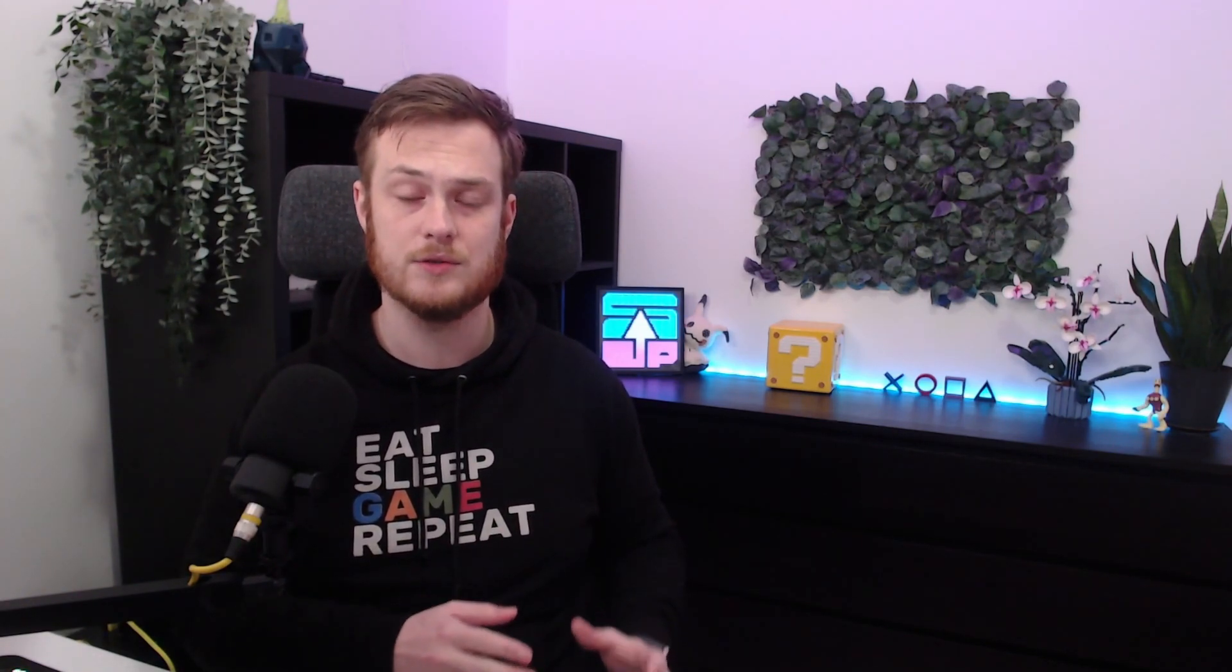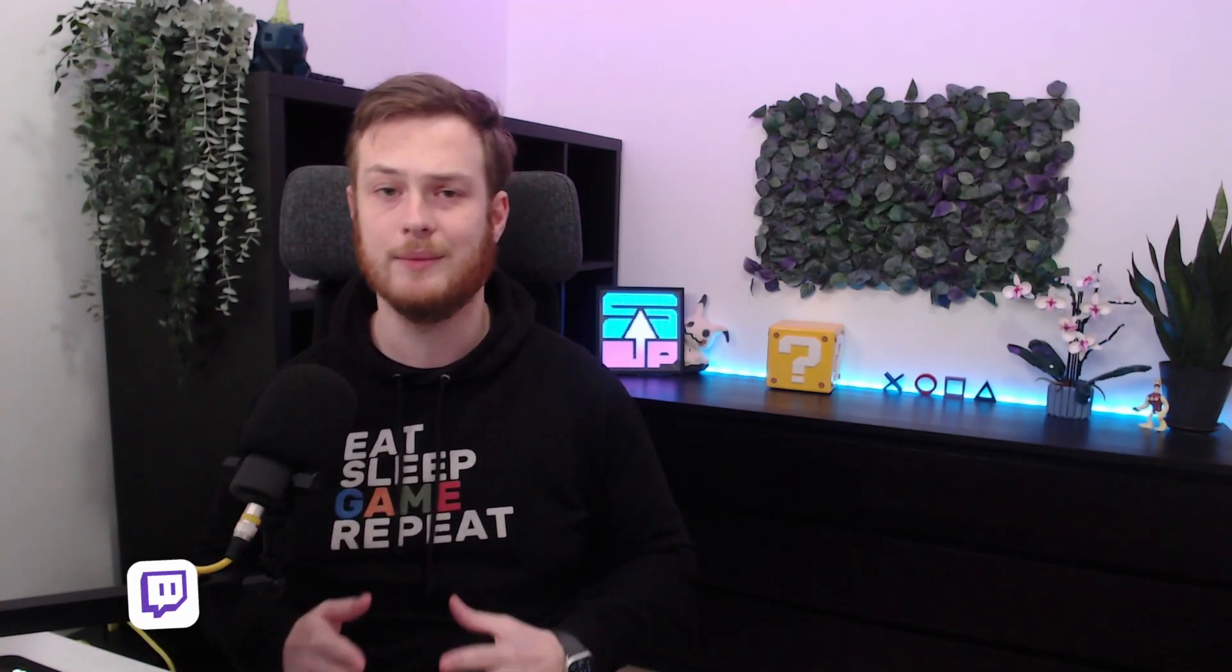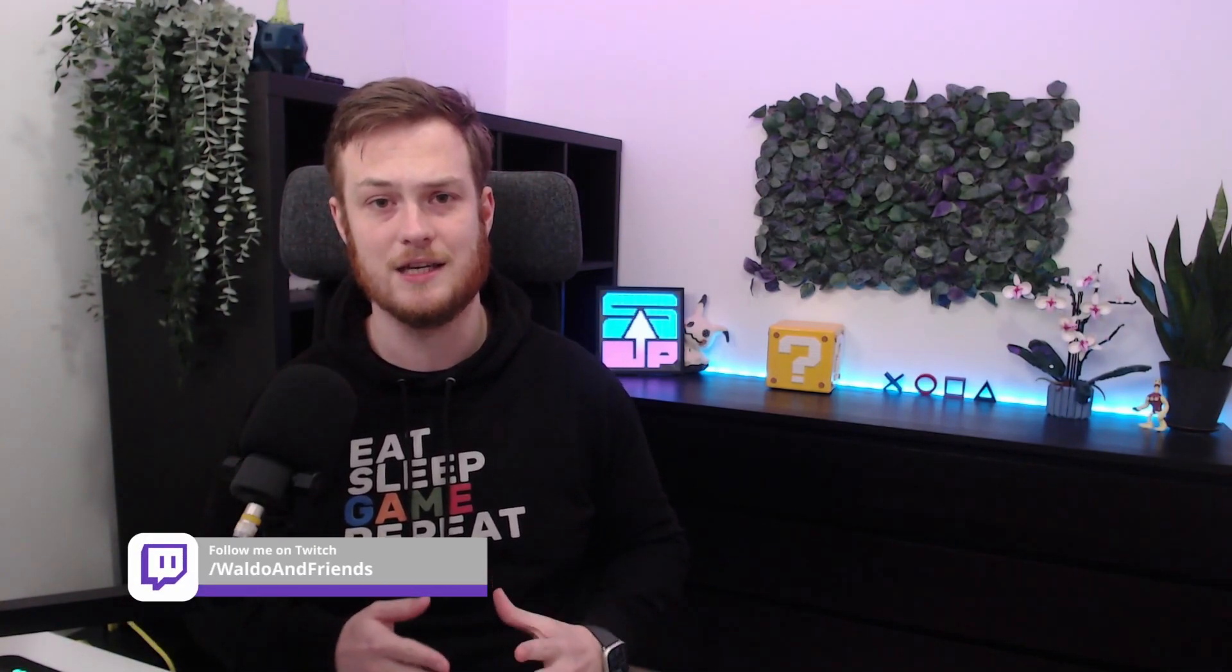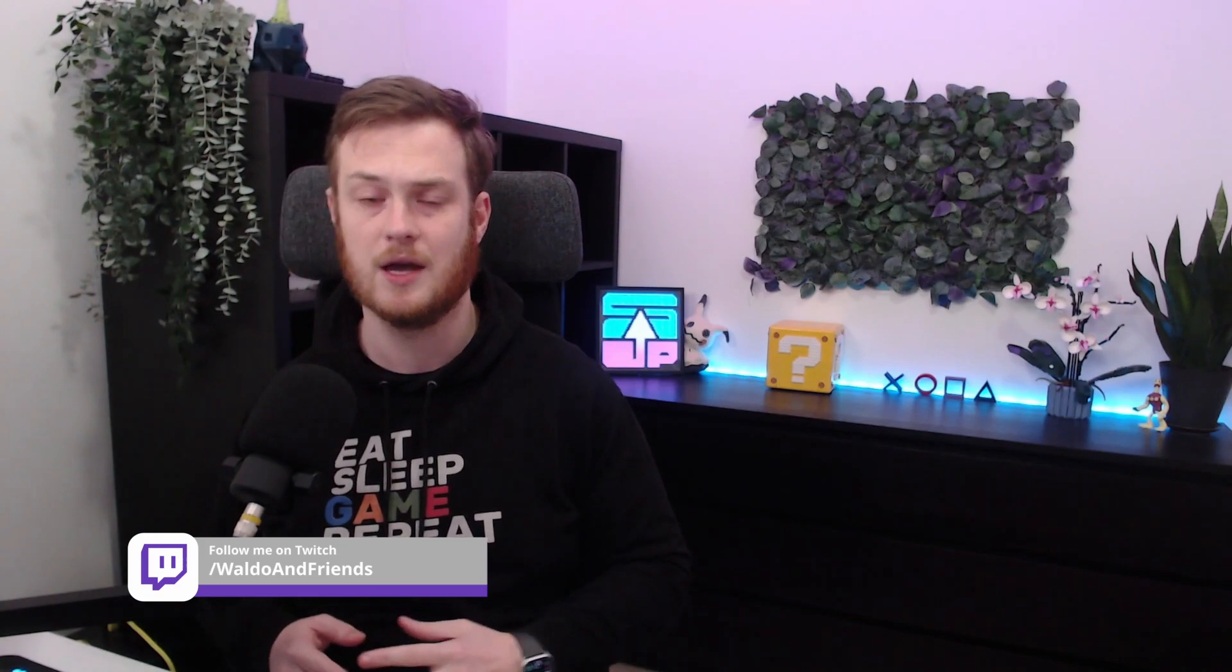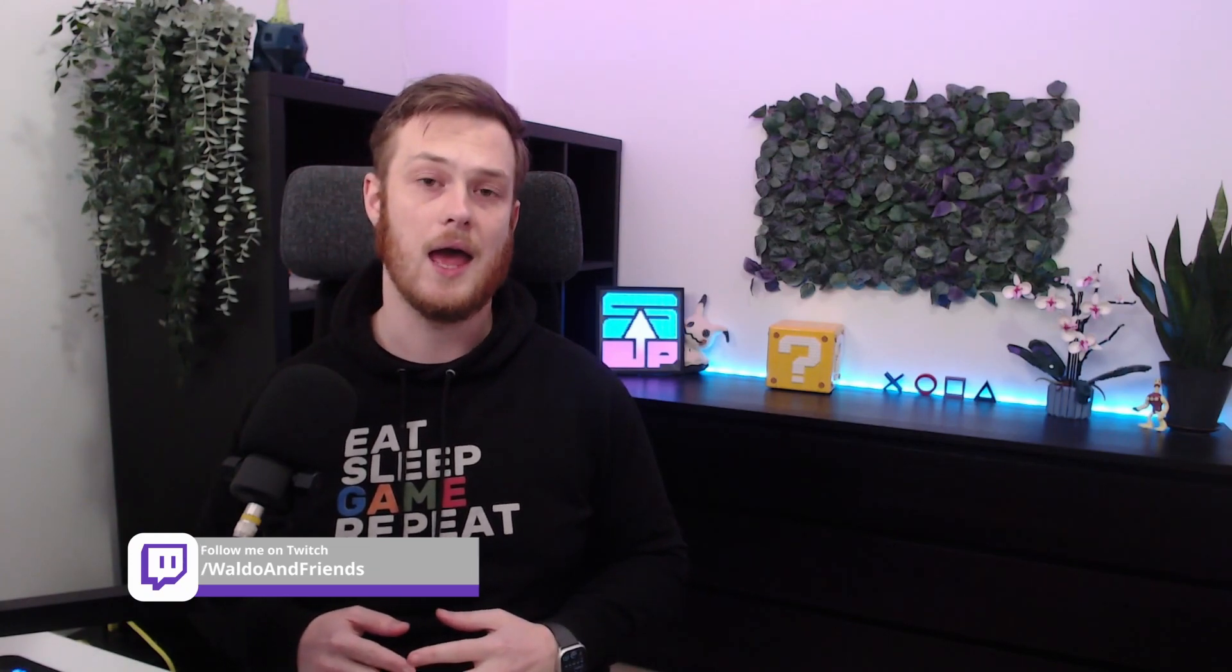All right. That's it, my friends. You now know how you can create this awesome text effect straight into OBS. Remember, if you do want to see more of these awesome videos, remember to subscribe to the channel and leave a comment down below what you want to see next. Now, if you want to see more of me, you can find me on twitch.tv slash Waldo and friends. And maybe you want to watch this video next. All right. See you later.